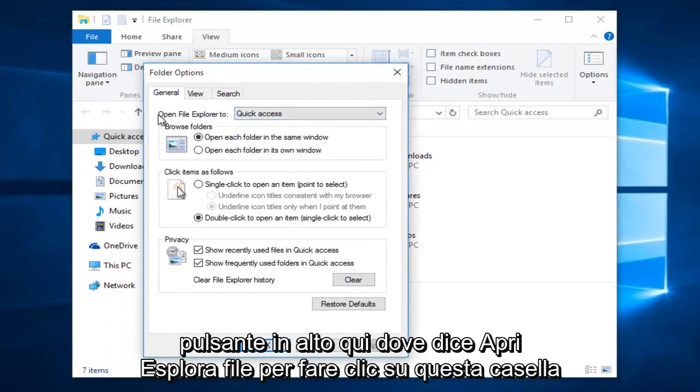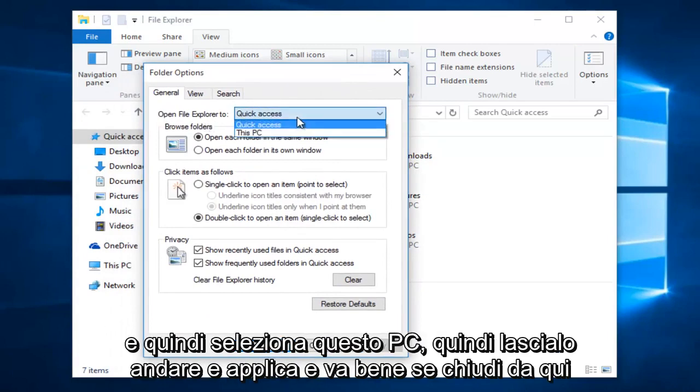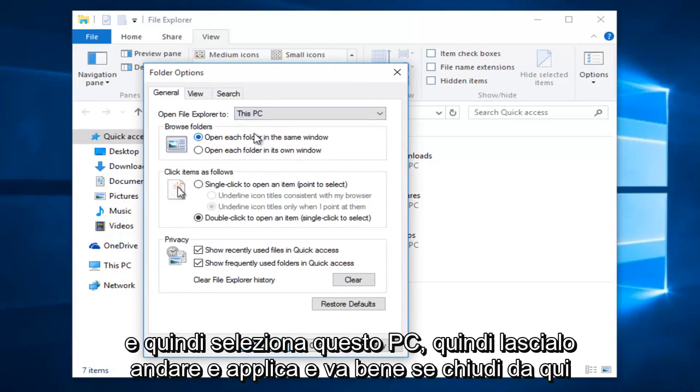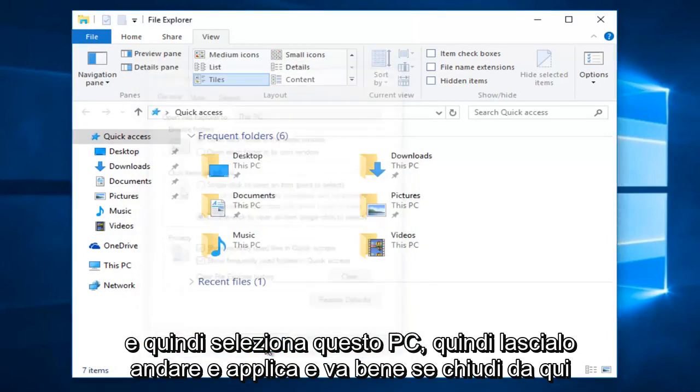At the top here, where it says Open File Explorer to, click on this box and then select This PC, then left click on Apply and OK.